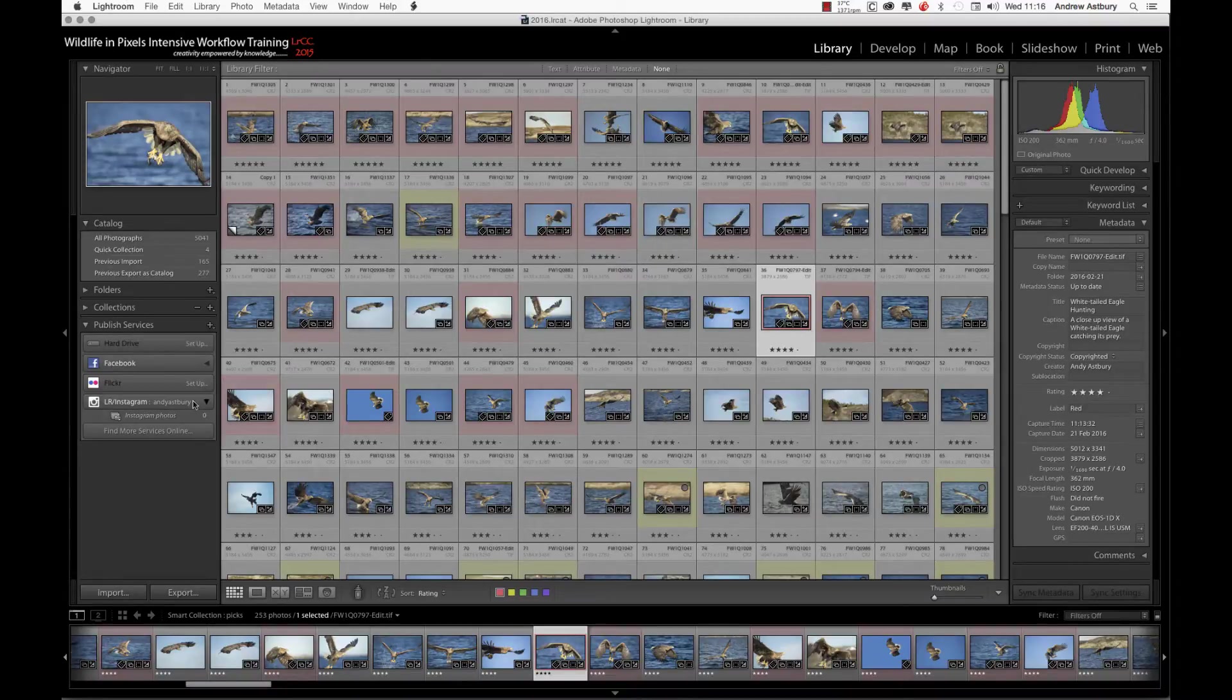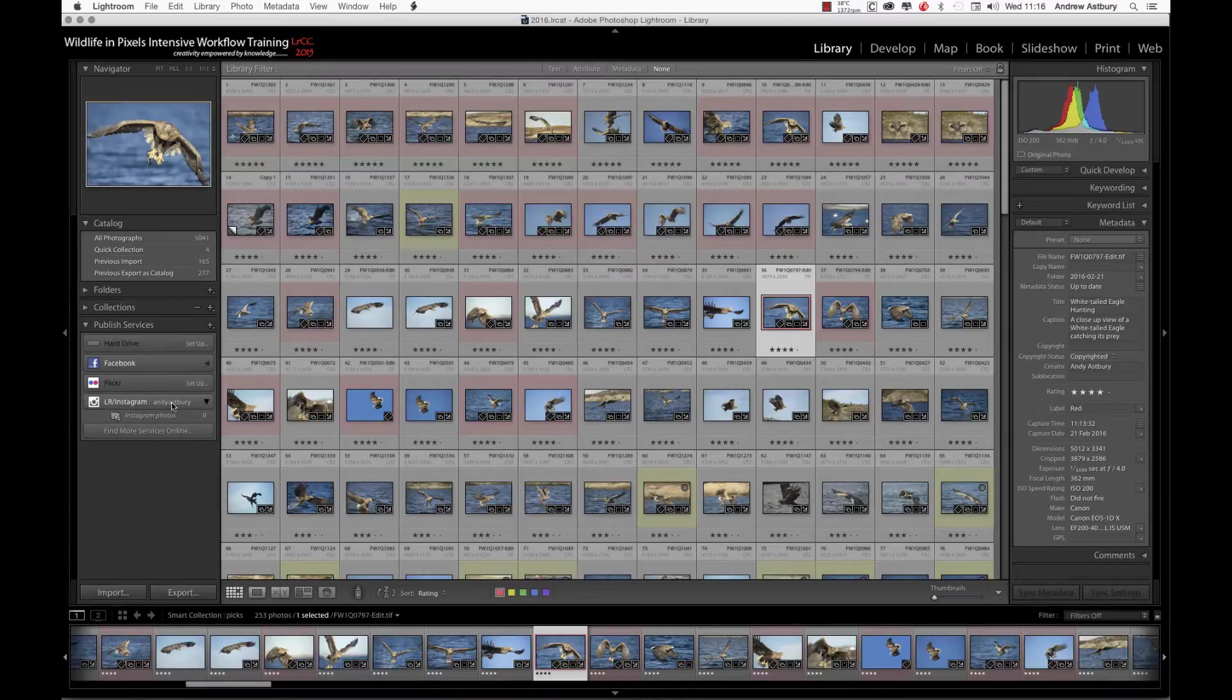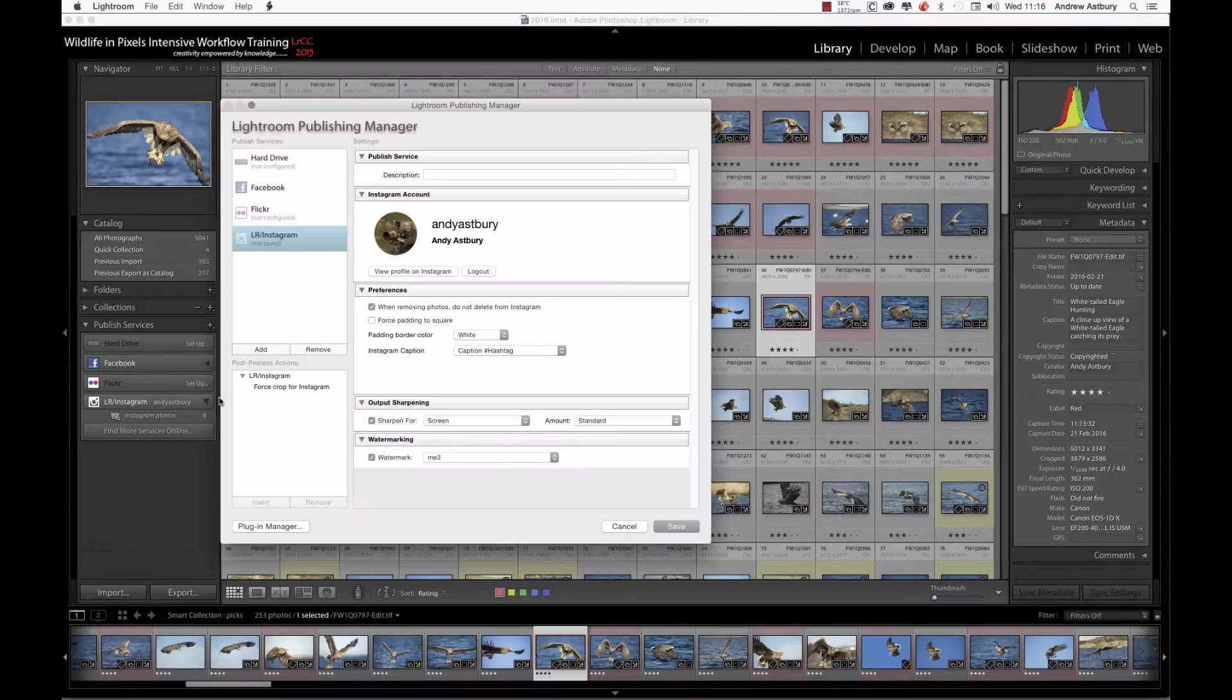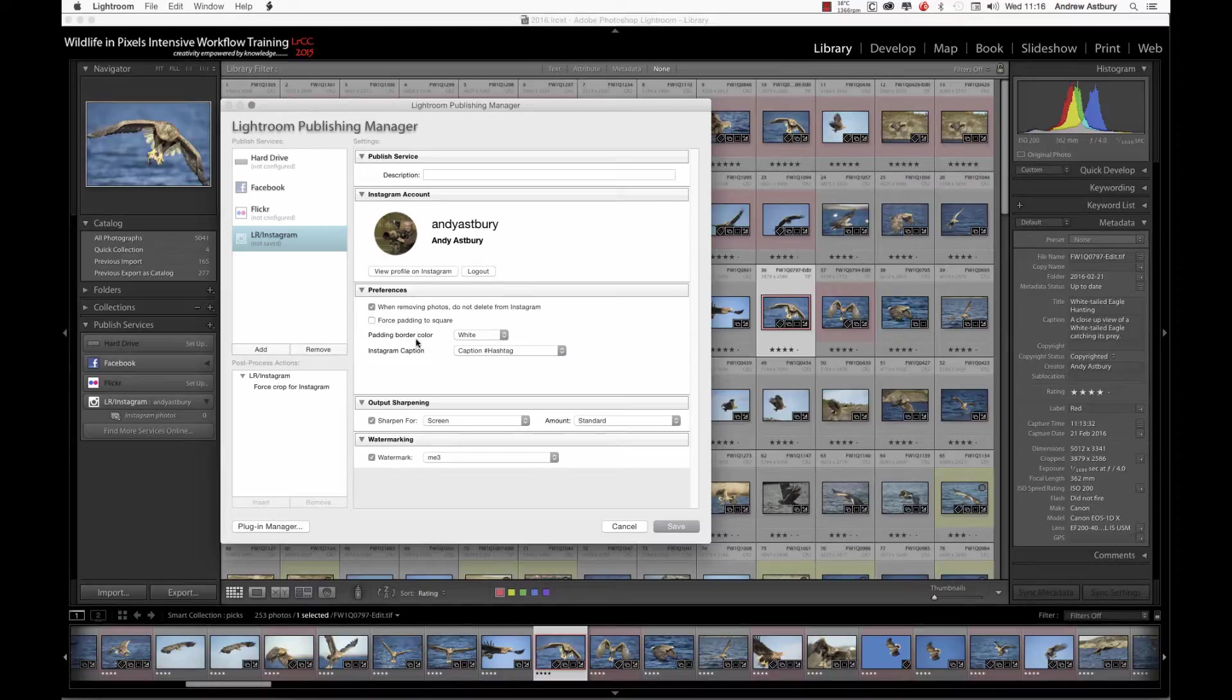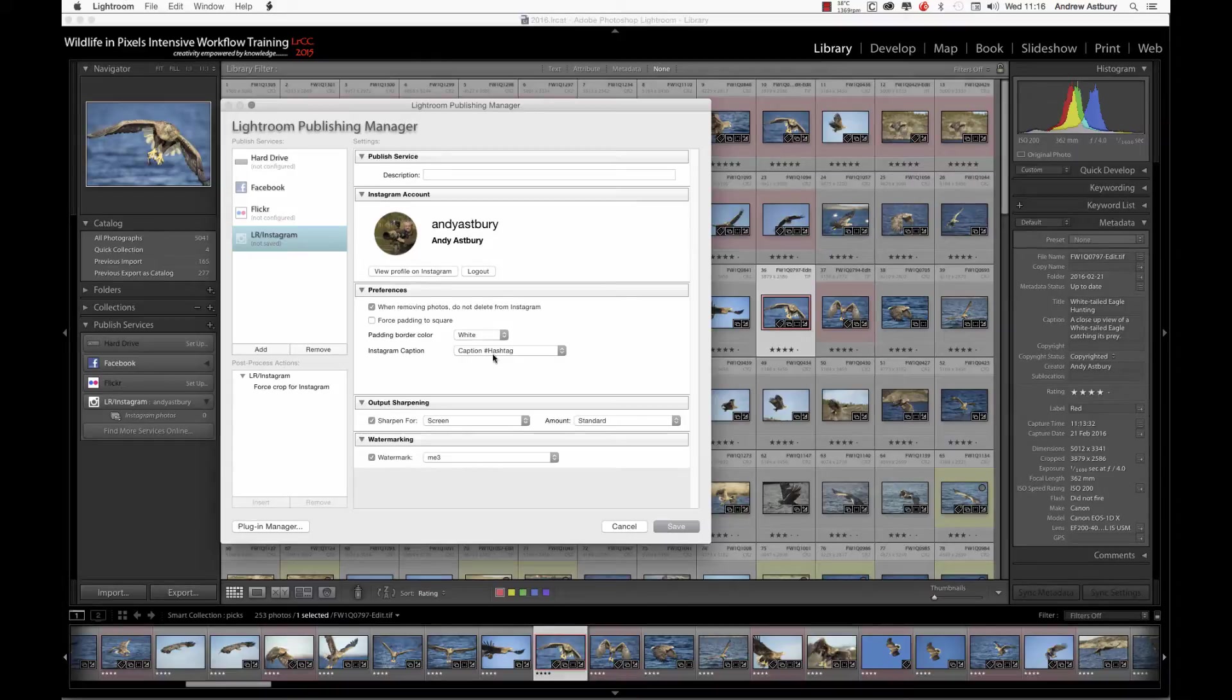You can see we've got this plugin sat here. It is active. If I just double click on that, you can see it's all active. We've left it set to default, force padding to square is turned off, padding border color white, Instagram caption, we've left it as a caption.